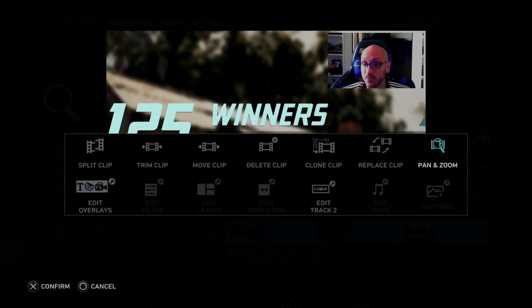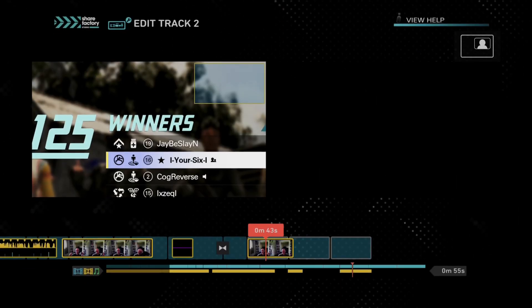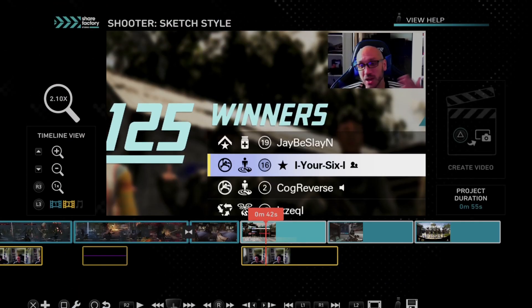We can choose this now and select it, and that's how the clip is going to be. We can press square on it again to edit this — we can replace it, clone it, delete it. It looks like I got some clips on here, but we have a track 2 that's just me video recording.